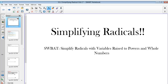Hello and welcome to the amazing world of math. Today we are going to be talking about simplifying radicals, and by the end of these videos you'll be able to simplify radicals with variables raised to powers and whole numbers. So you'll be able to simplify pretty much anything underneath a radical sign.